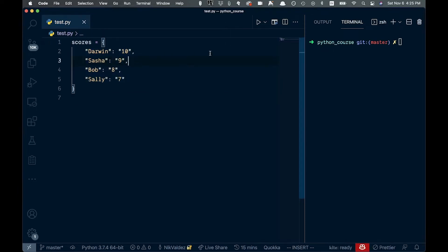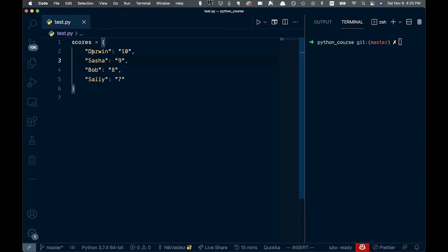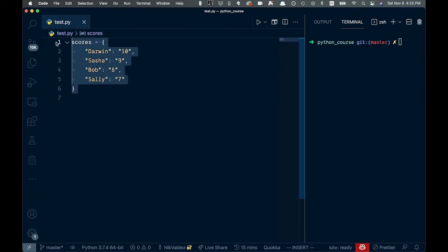We just have some scores, a key of names here, and then followed with a value for the score itself. So this is your key value pair for Python. This will create a Python dictionary for us.